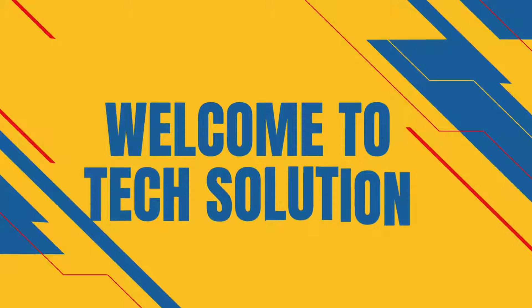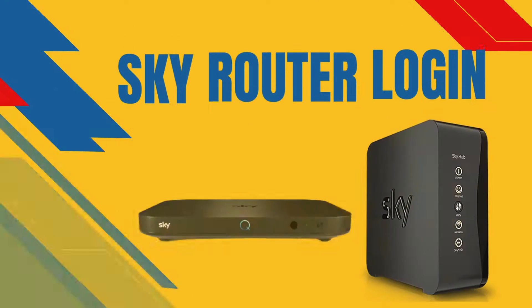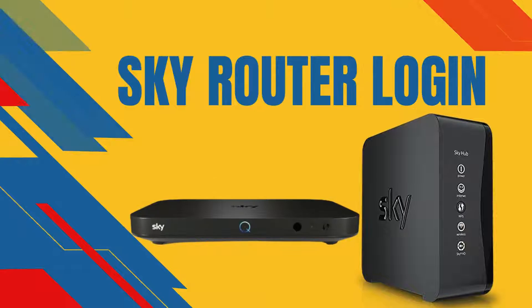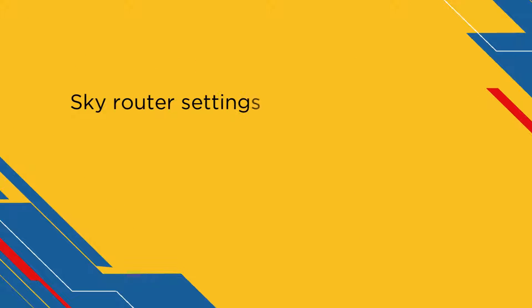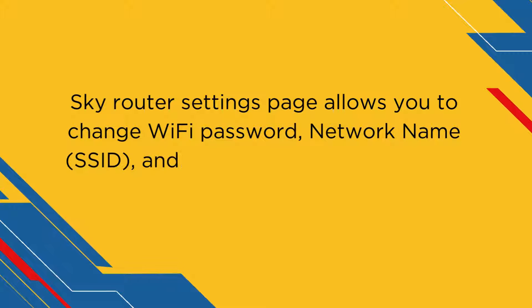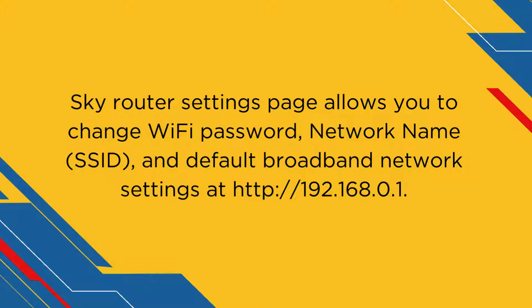Welcome to TechSolution SkyRouter Login. SkyRouter's settings page allows you to change Wi-Fi password, network name, SSID, and default broadband network settings at http://192.168.0.1